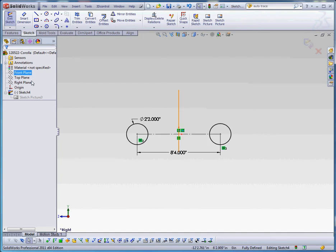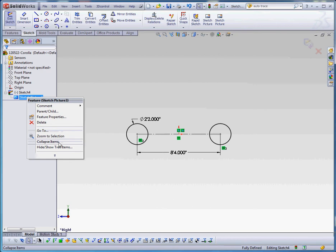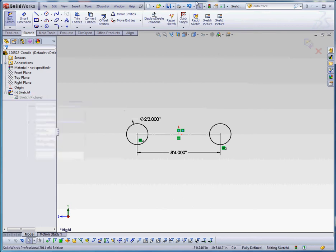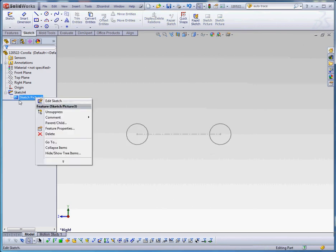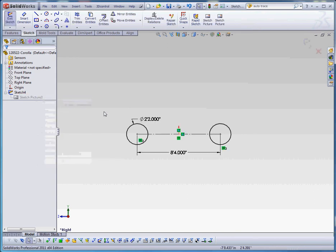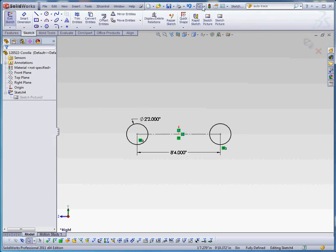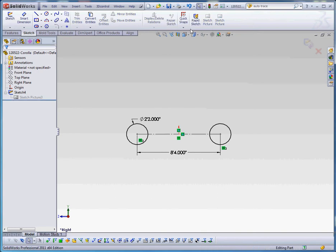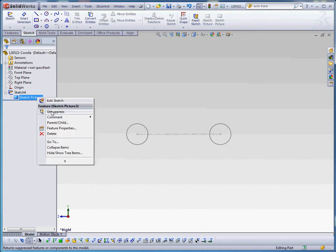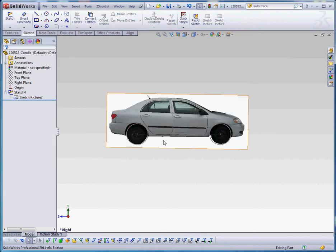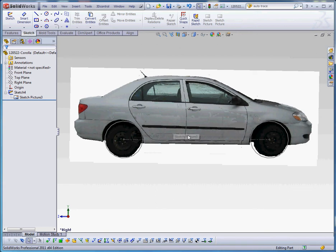Let's go back to AutoTrace. Let's bring our sketch picture back into play here and rebuild that. Right click on the sketch picture which is embedded into the sketch itself. Go to edit sketch and let's go ahead and rebuild that. Suppress is what we want. So now we got our picture back.